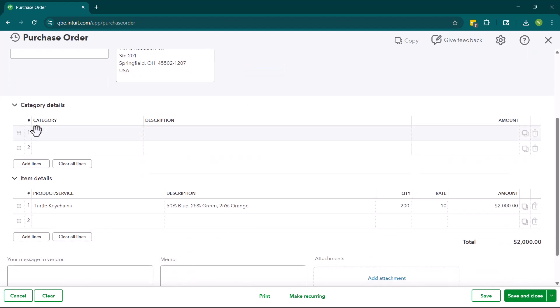If we choose category details, this is going to tie to the expense account on our chart of accounts. So this would be appropriate if we were issuing a PO for something like insurance or something along those lines. If you have a small business, this might not be something that you do. You might not put together a PO for insurance. You might more have POs for things like products or services that you're purchasing from particular vendors.